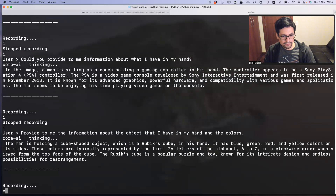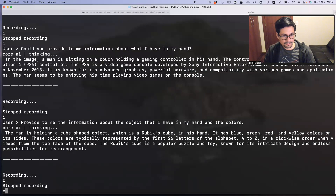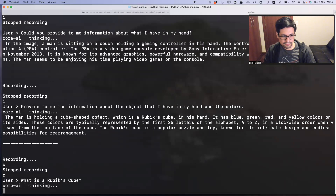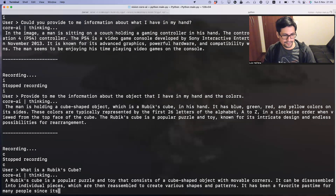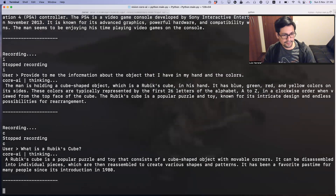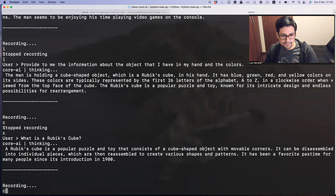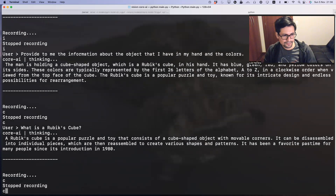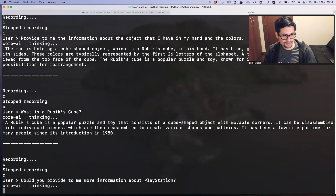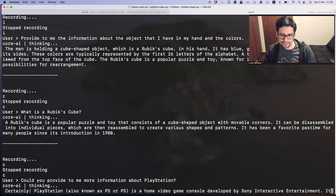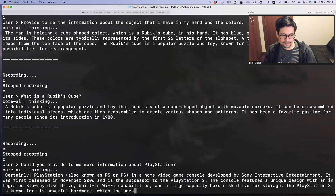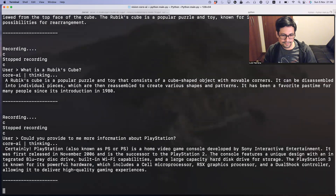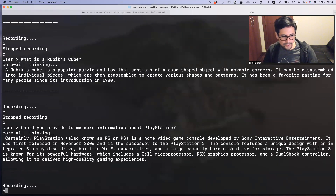What is a Rubik's cube? Would you provide me more information about PlayStation? And then the last one — what is NASA?